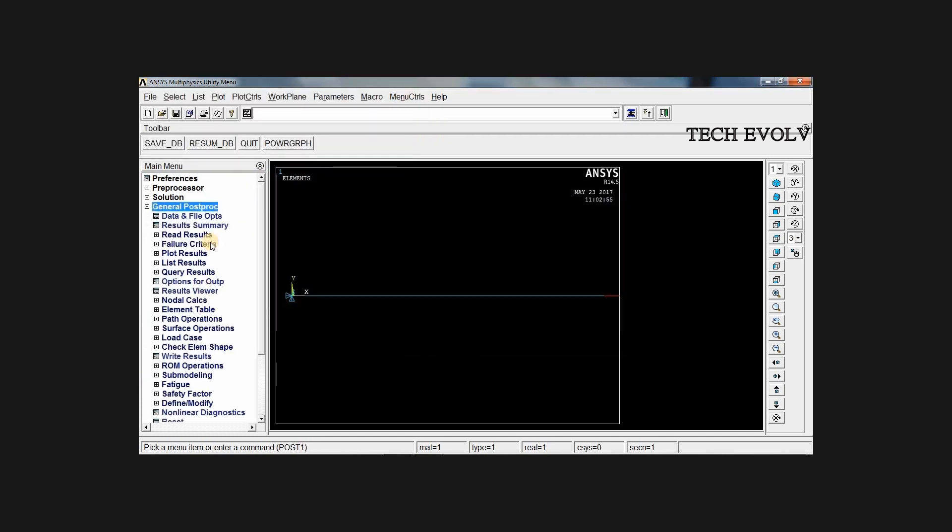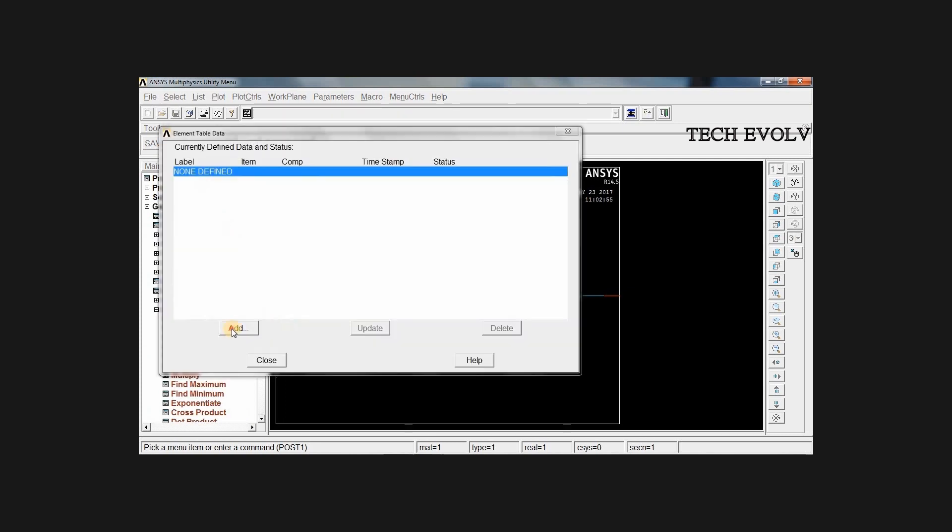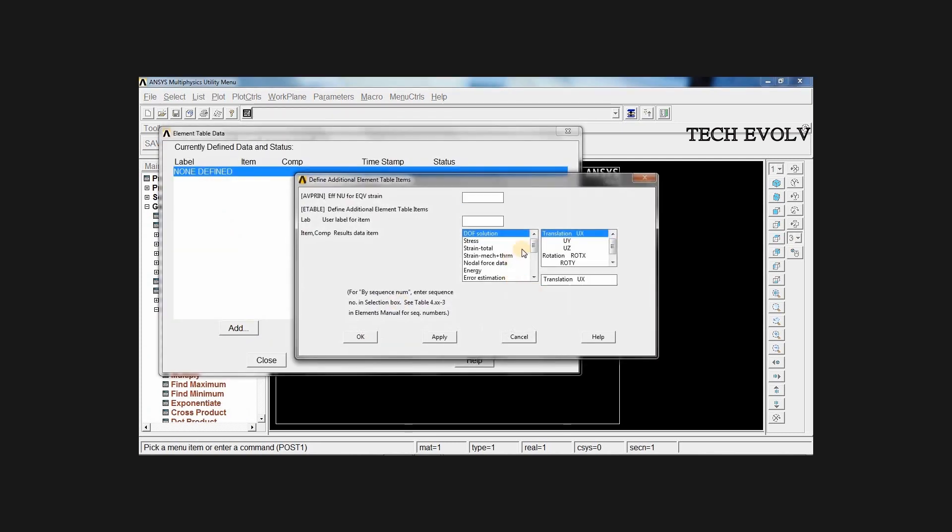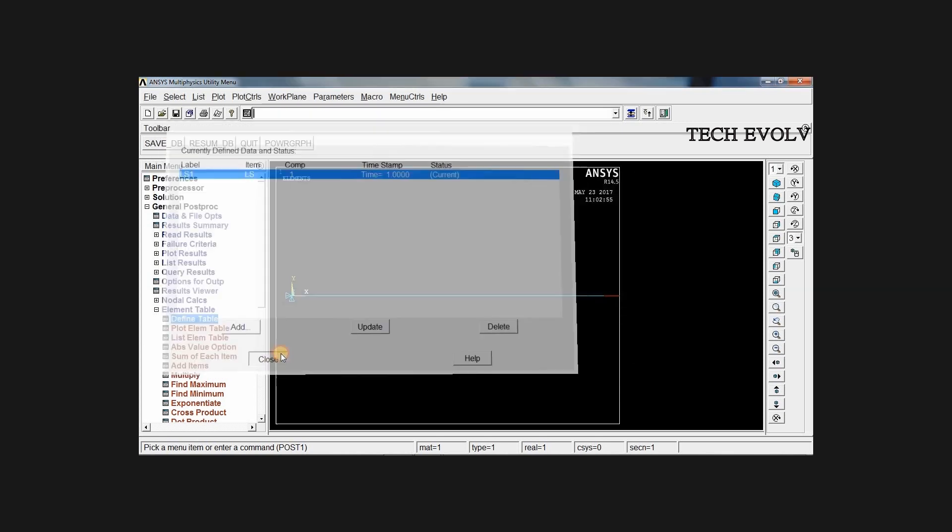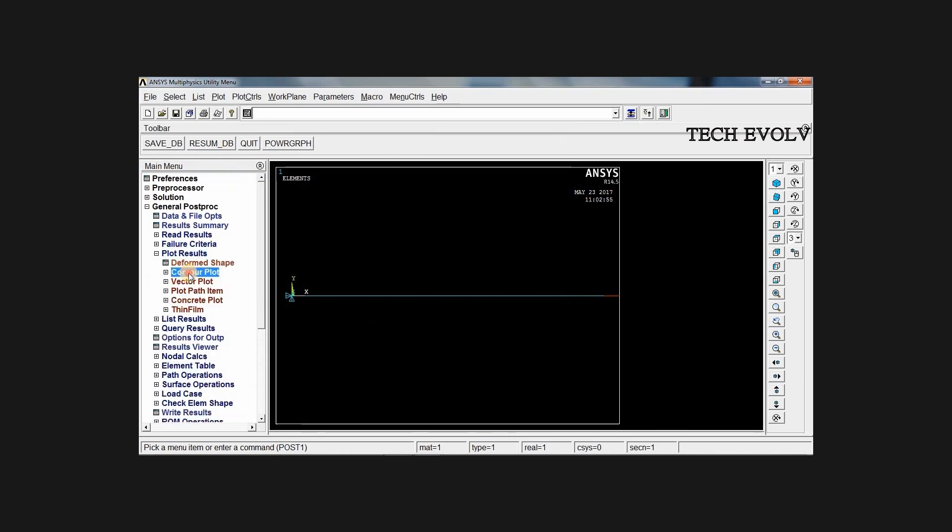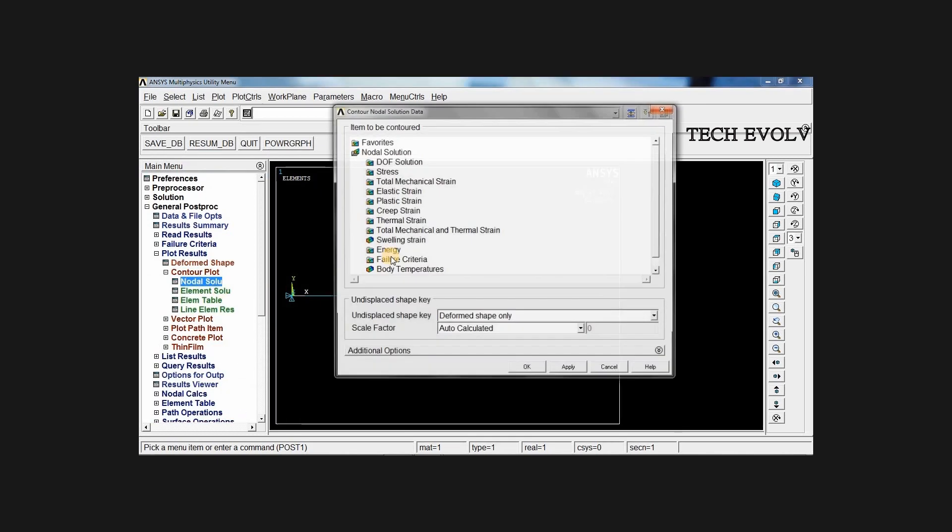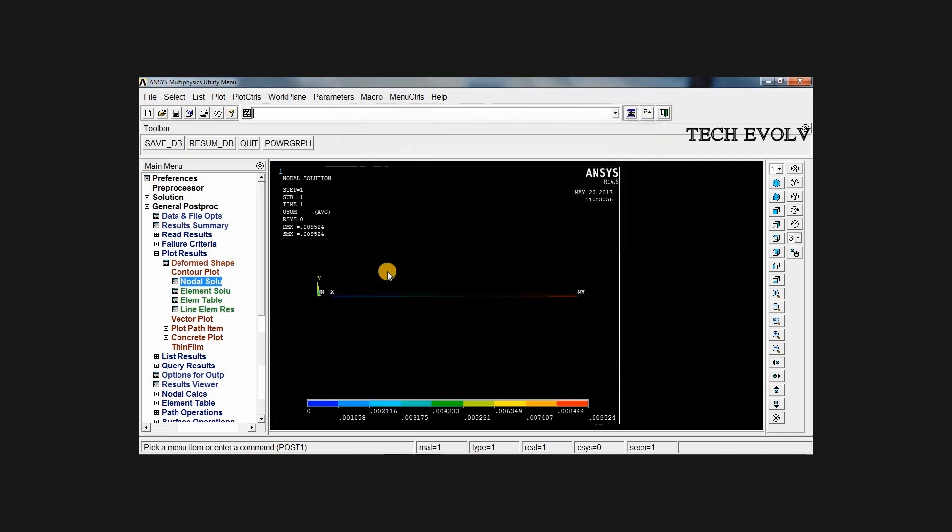Go to post processor, create element table, define table. Click add, scroll this down and select by sequence number. Select LS and give 1, press OK and close. Now go to plot result, contour plot, nodal solution, DOF solution, displacement vector zone. Now you can see the displacement, 0.009 mm.